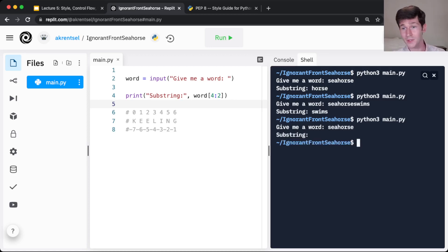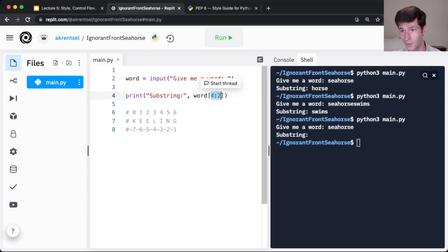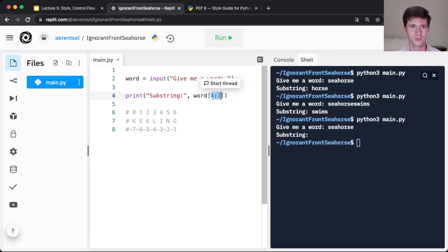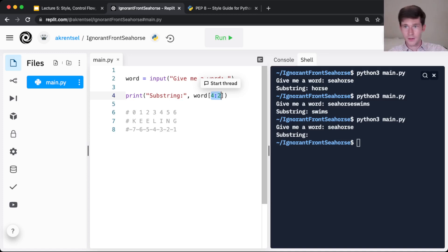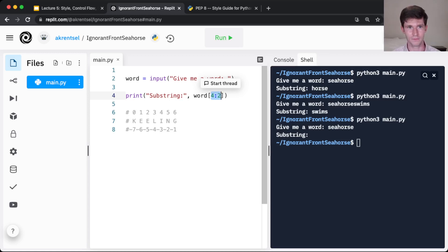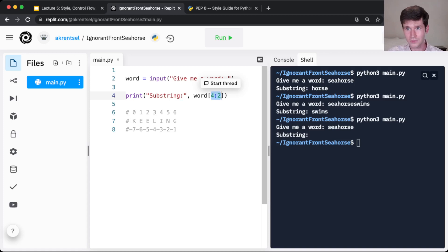Seahorse. So our substring is empty because you can't start from 4 and go to 2. Your start index always has to be before the kind of end index. Whether you're giving that with a negative number, so counting from the back, or a positive number counting from the front. Starting from 4 going until 2 is just empty.